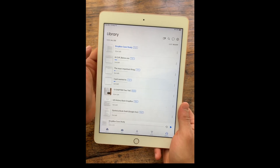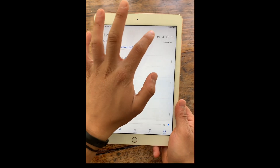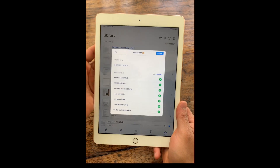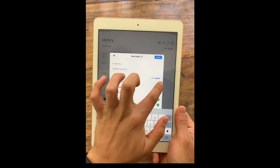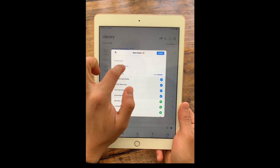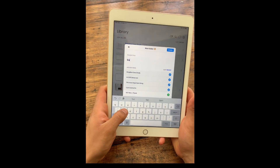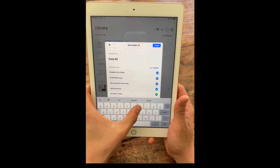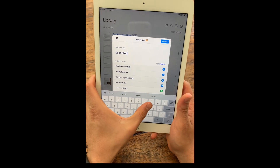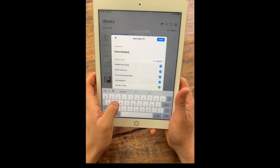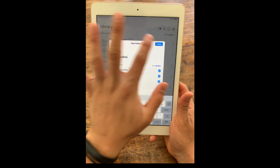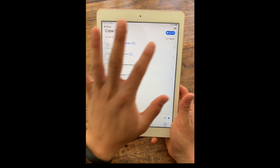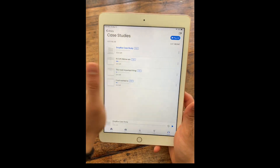If I want to, I can also create folders within Speechify. To do that, I can just click on the folder icon up here, and then I can add the documents that I want to include in my folder. Now I have a folder, and what's cool is I can just play all.